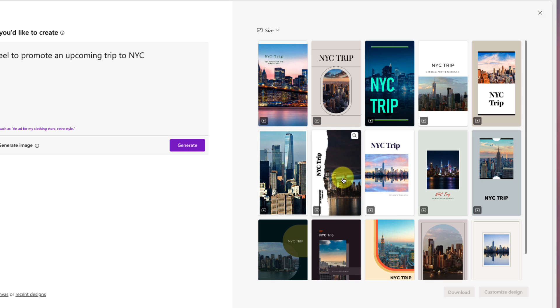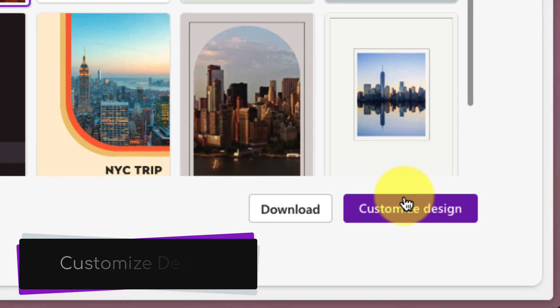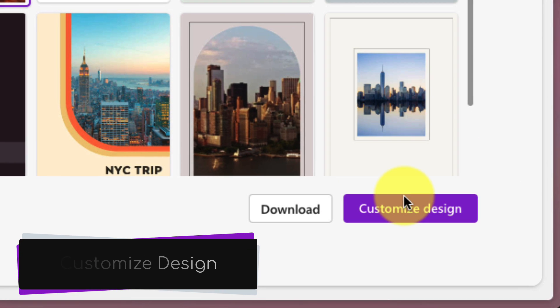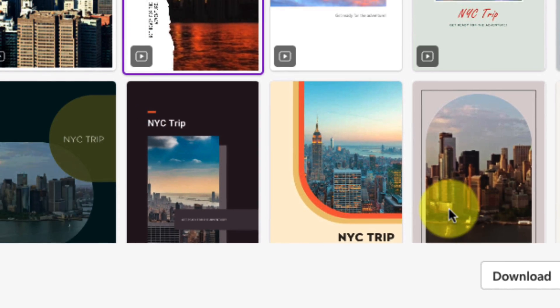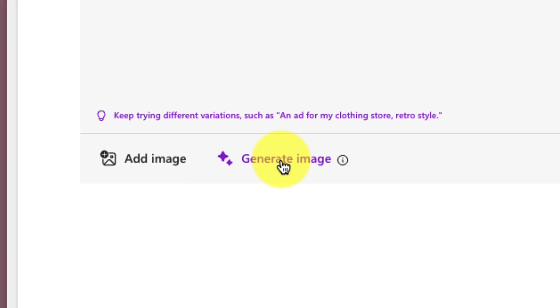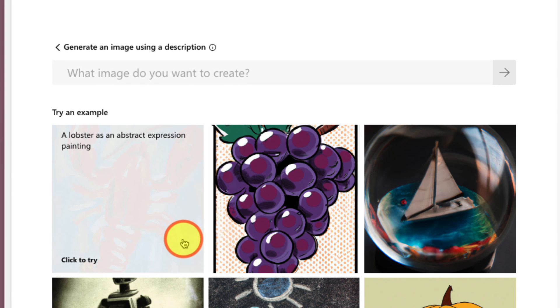Now, in order to begin to customize this, I simply select one of the options and use the button in the corner that says Customize Design. But before we do that, I'll show you one more feature of the homepage, which is the ability to generate images using the DALI 2.5 engine.